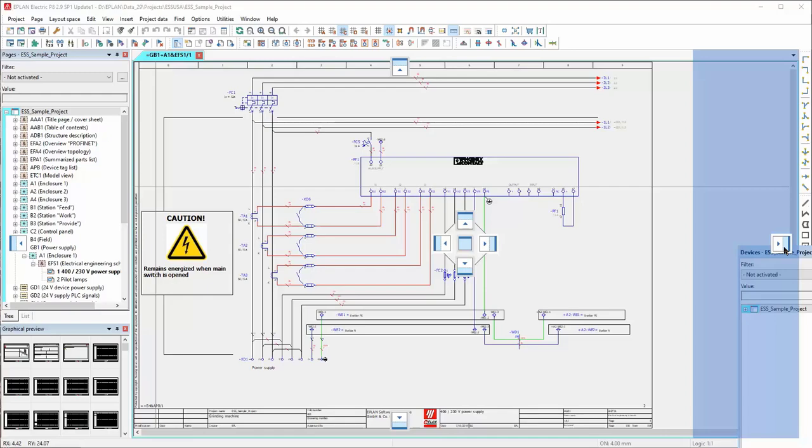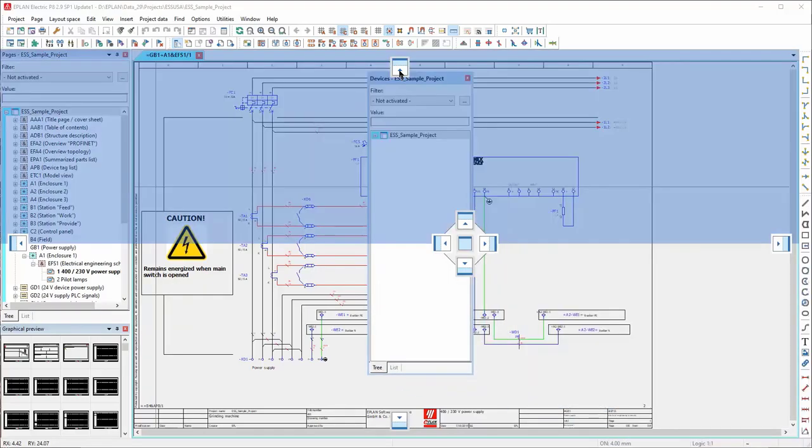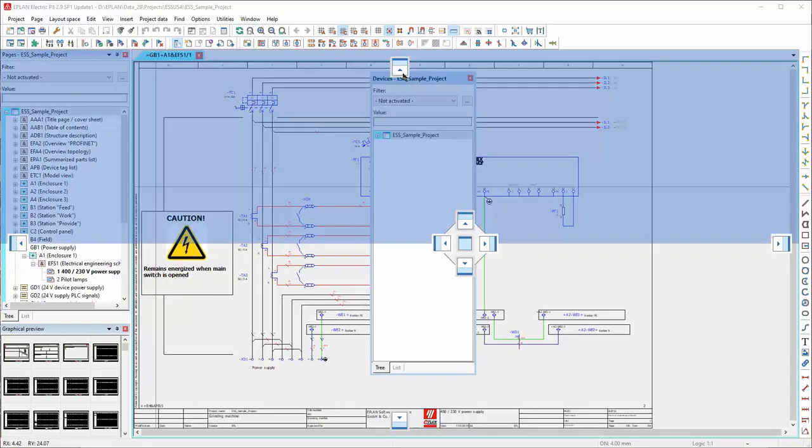And as you see, this will allow me to dock the navigator at the top, left, bottom, or right, taking up the whole width or height of the ePlan window.